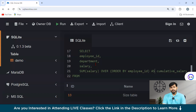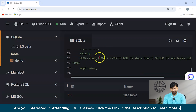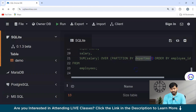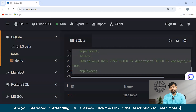Now let's understand how to use a window function with PARTITION BY. In this scenario, we are selecting Employee ID, Department, and Salary, using the aggregate function SUM with PARTITION BY department, then ORDER BY employee_id from the Employee table. This is how the overall syntax works — we are calculating the cumulative sum of salaries for each department with the help of a window function.